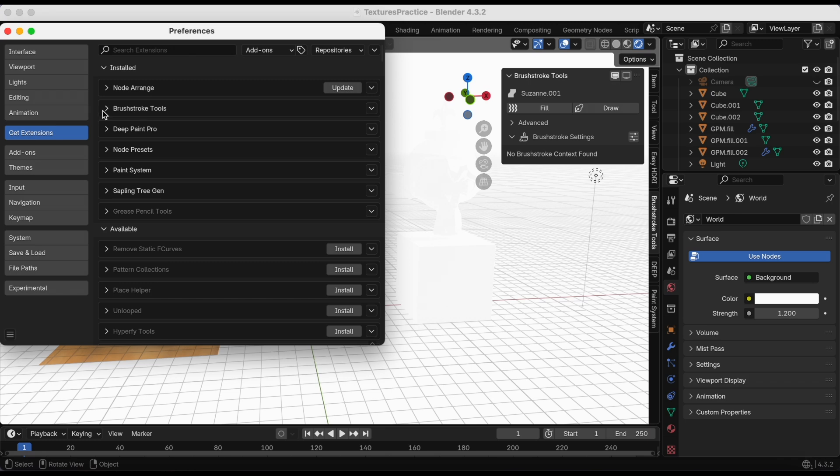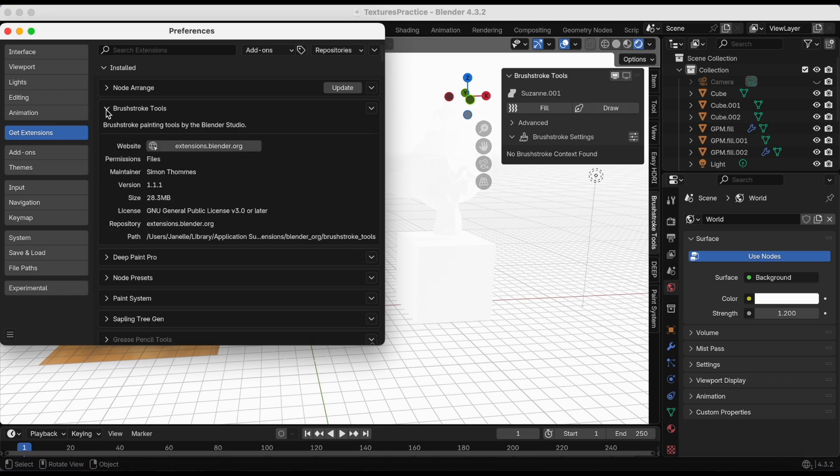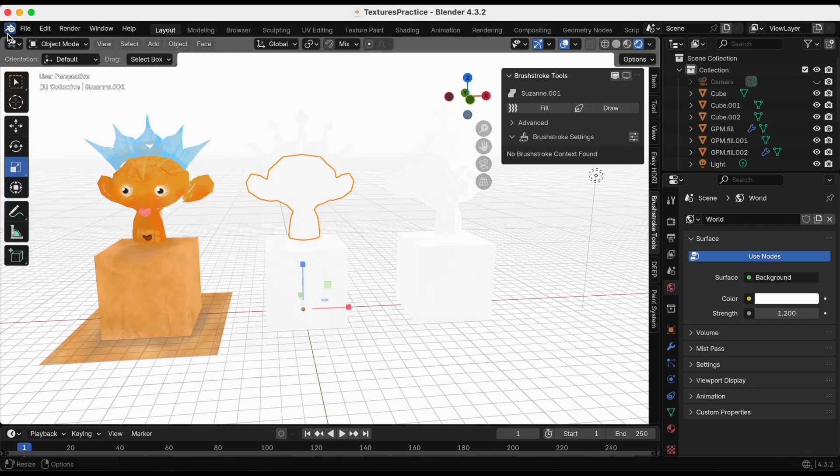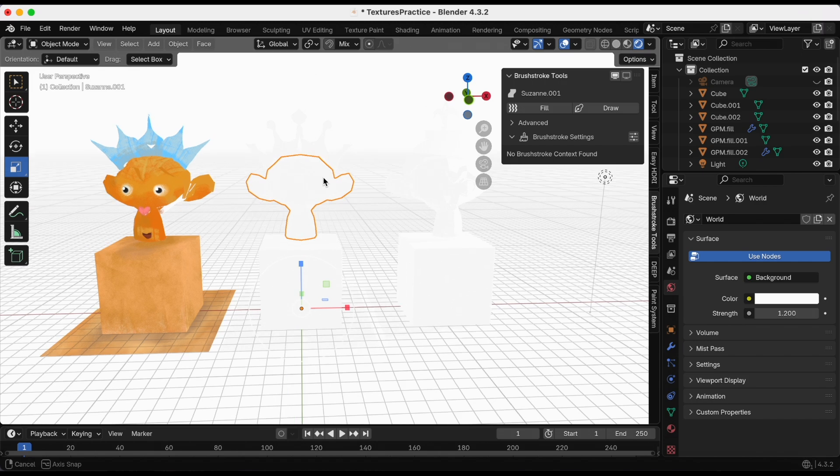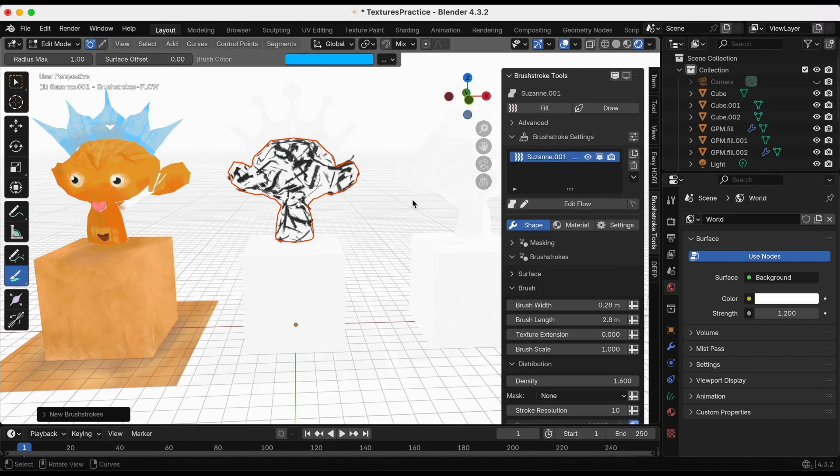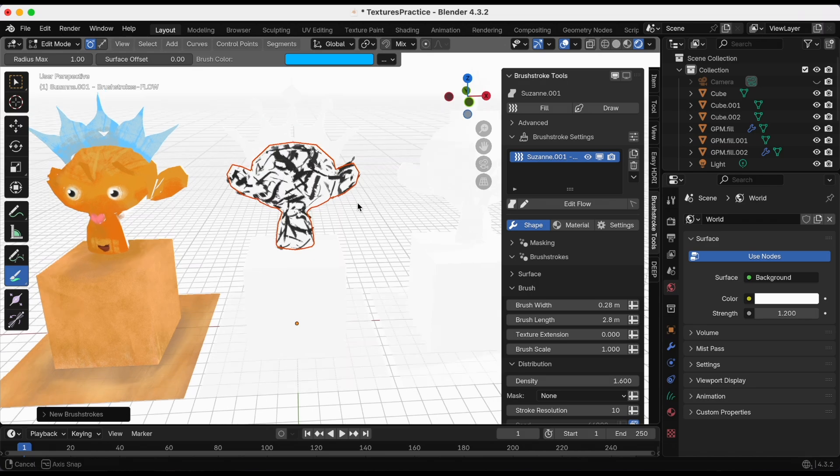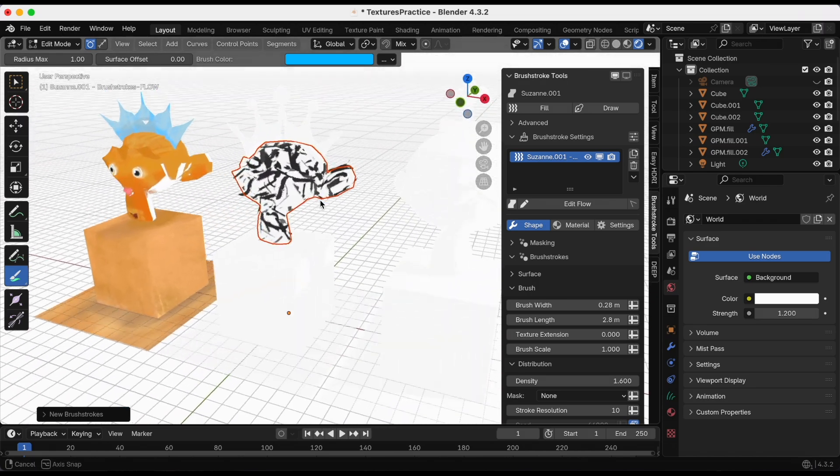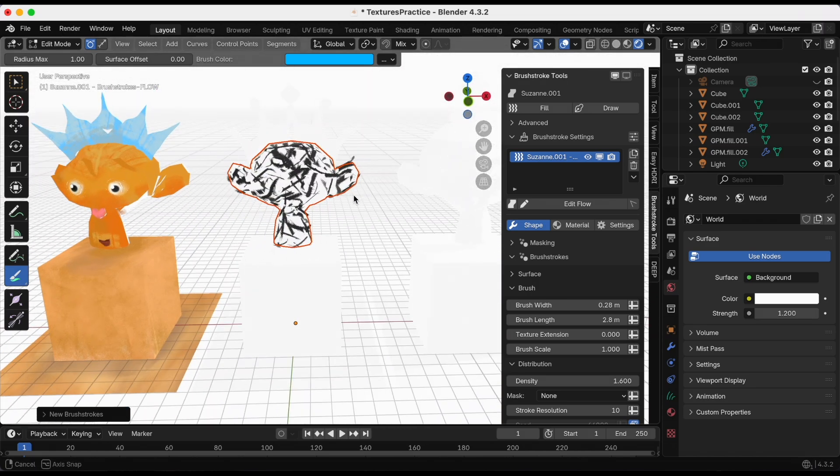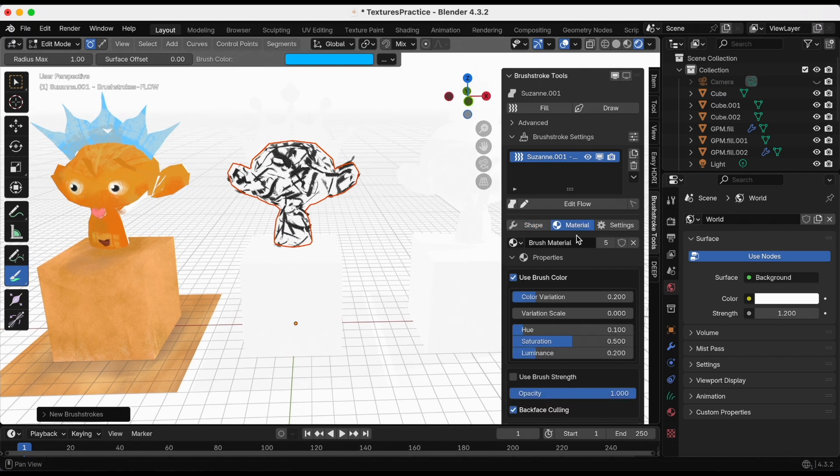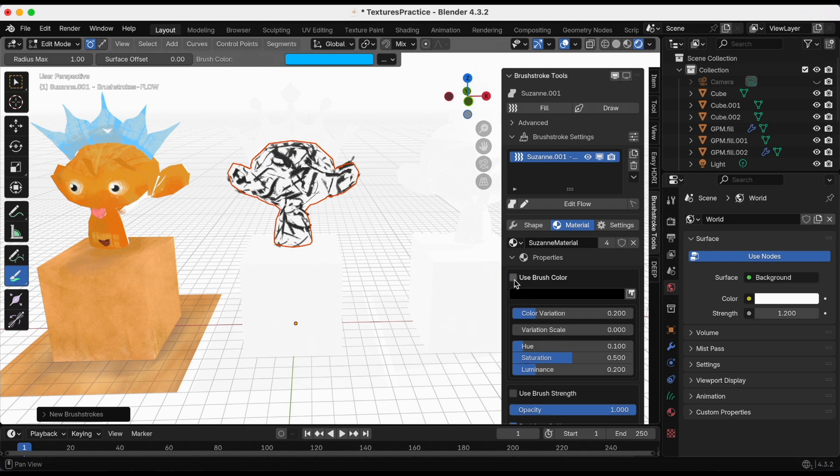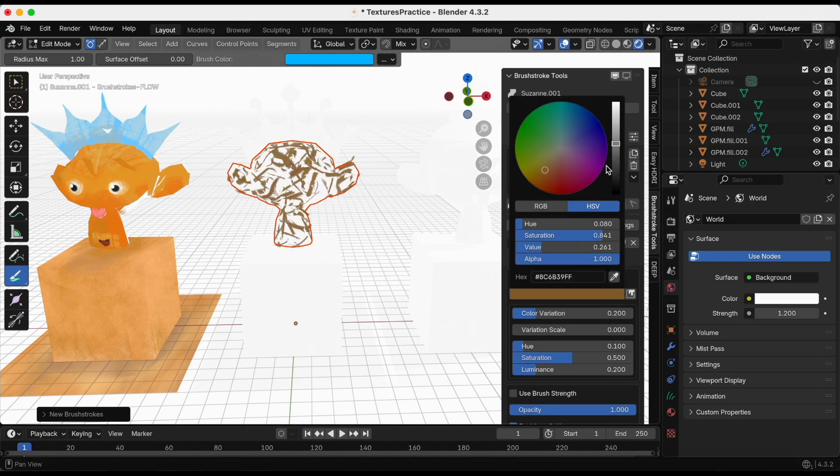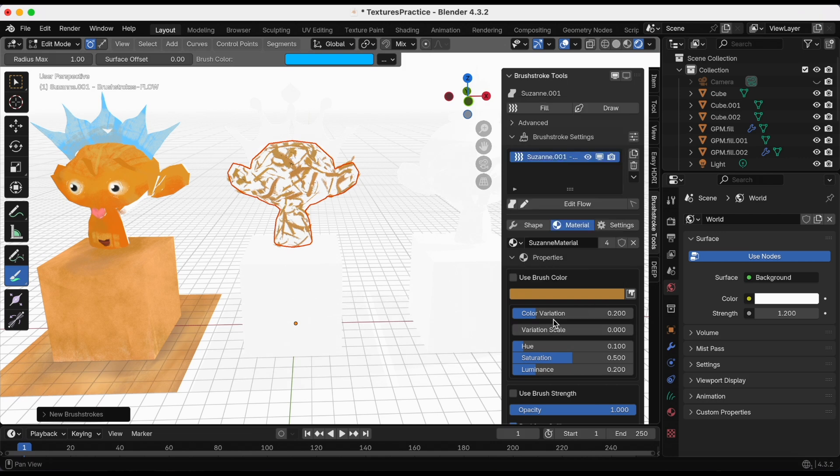I'm using the most current version. I'm gonna have Suzanne selected. With the Brushstrokes Tools downloaded, I'm gonna click Fill. Right now this is the default and I want to change the color. I'm gonna go to Material, create a brand new material, click that number. I just did Brushstrokes Suzanne material. I'm gonna change the color, adjust the color variation.